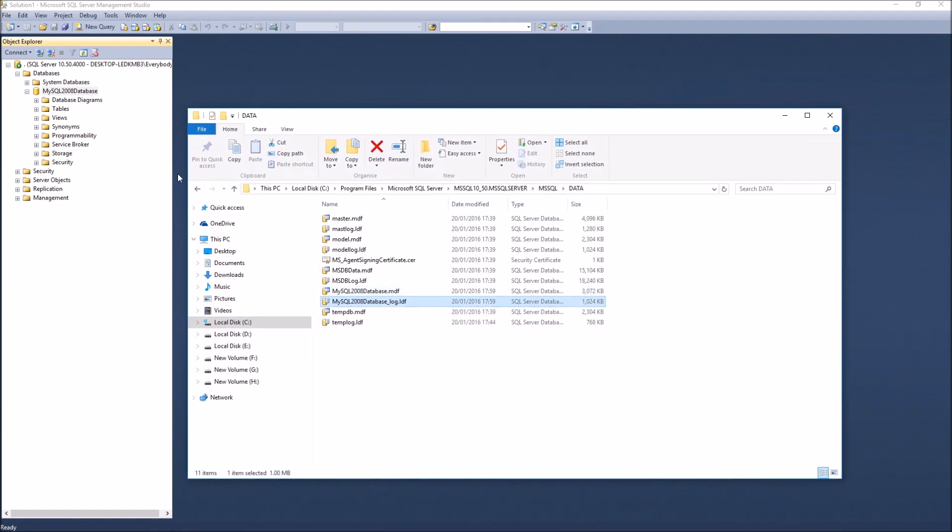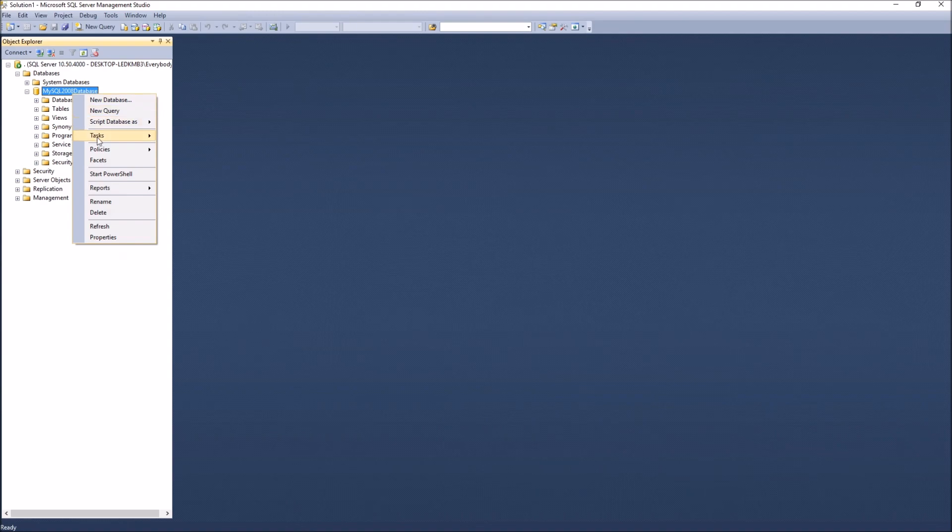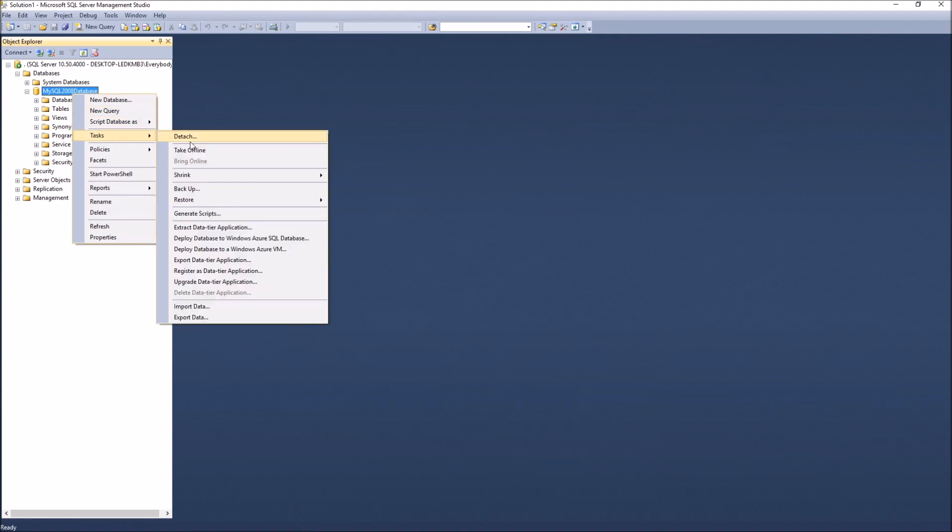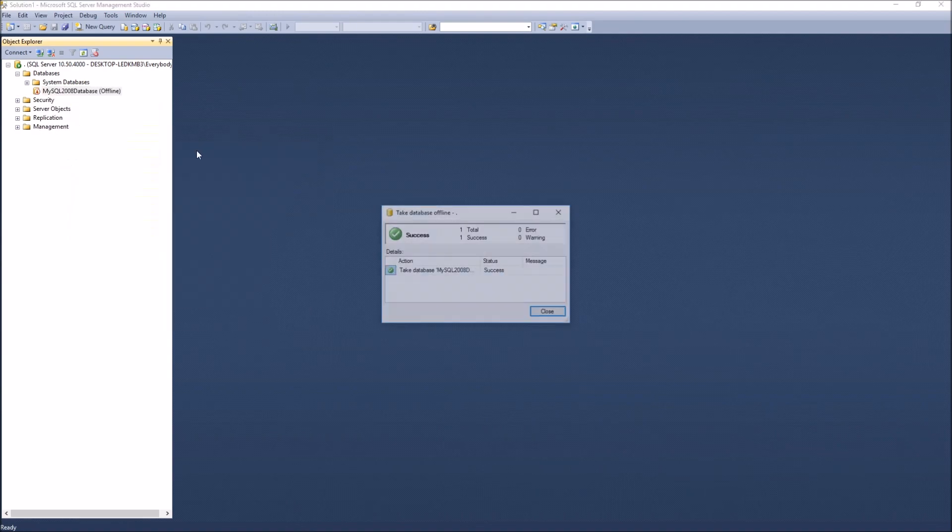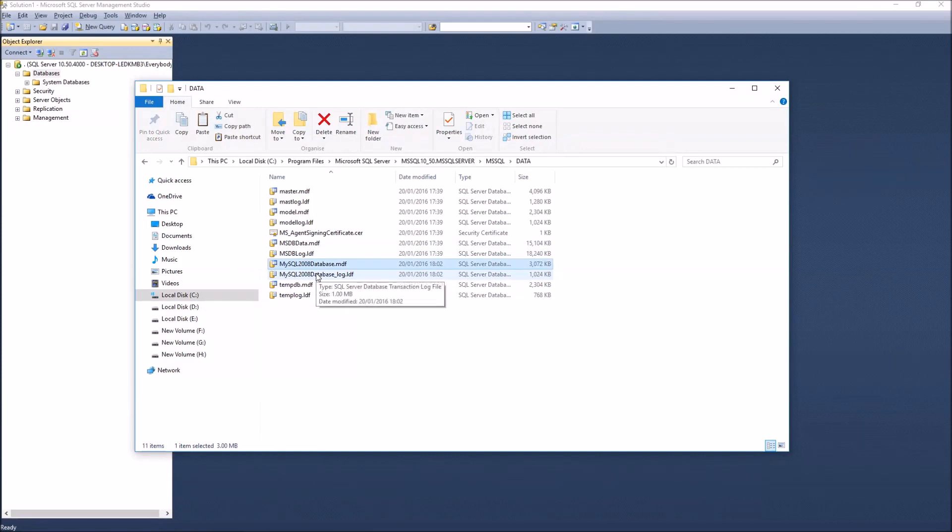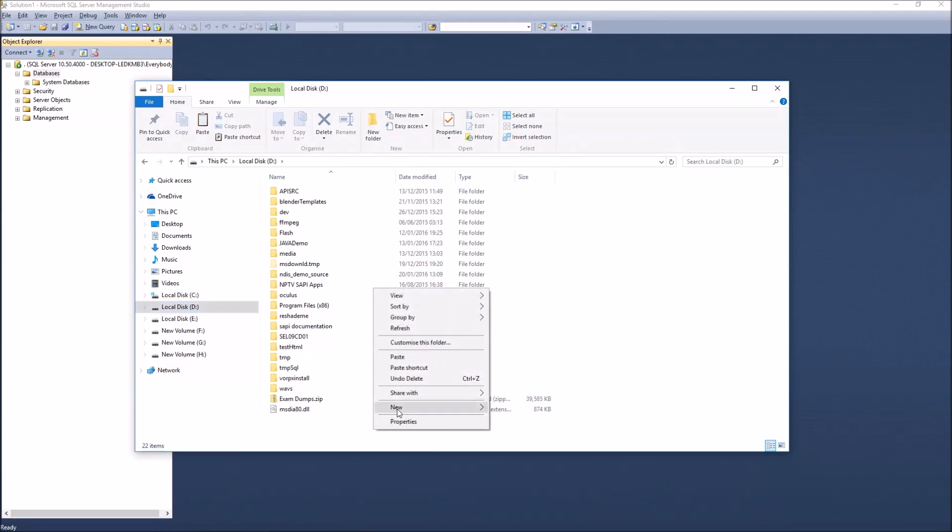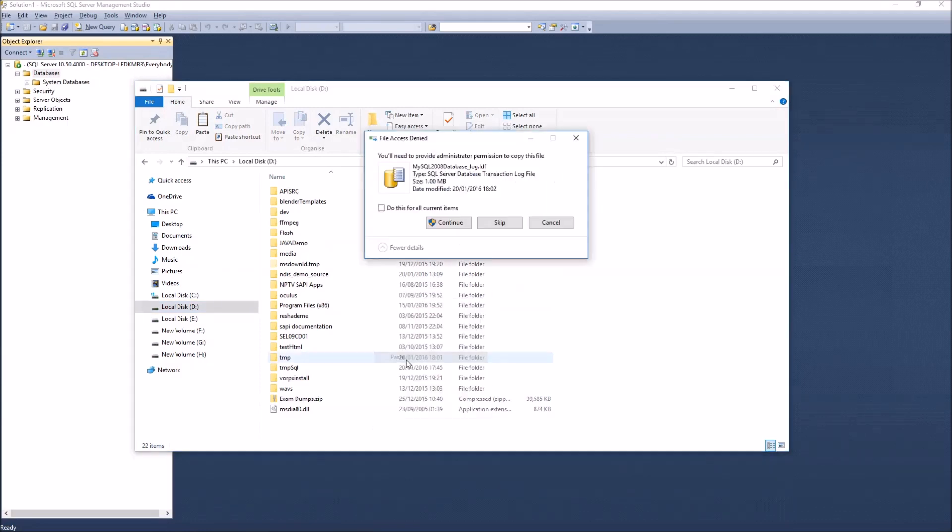So I'll need that. Now I'll take the database offline. I'm going to grab these two files and move them to a temporary location down there.